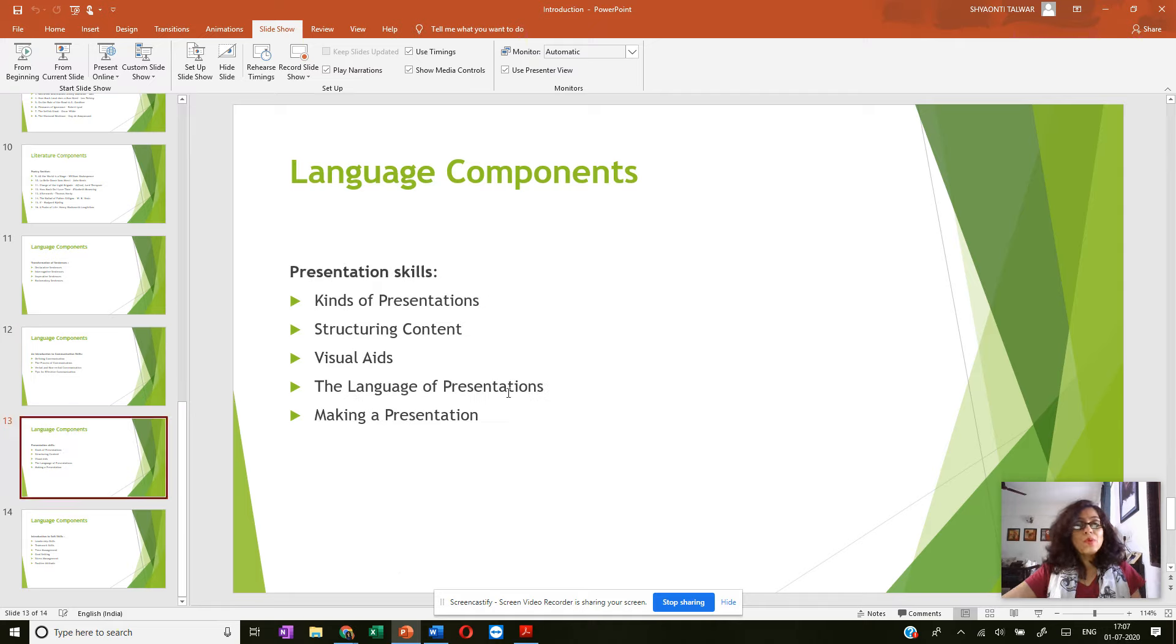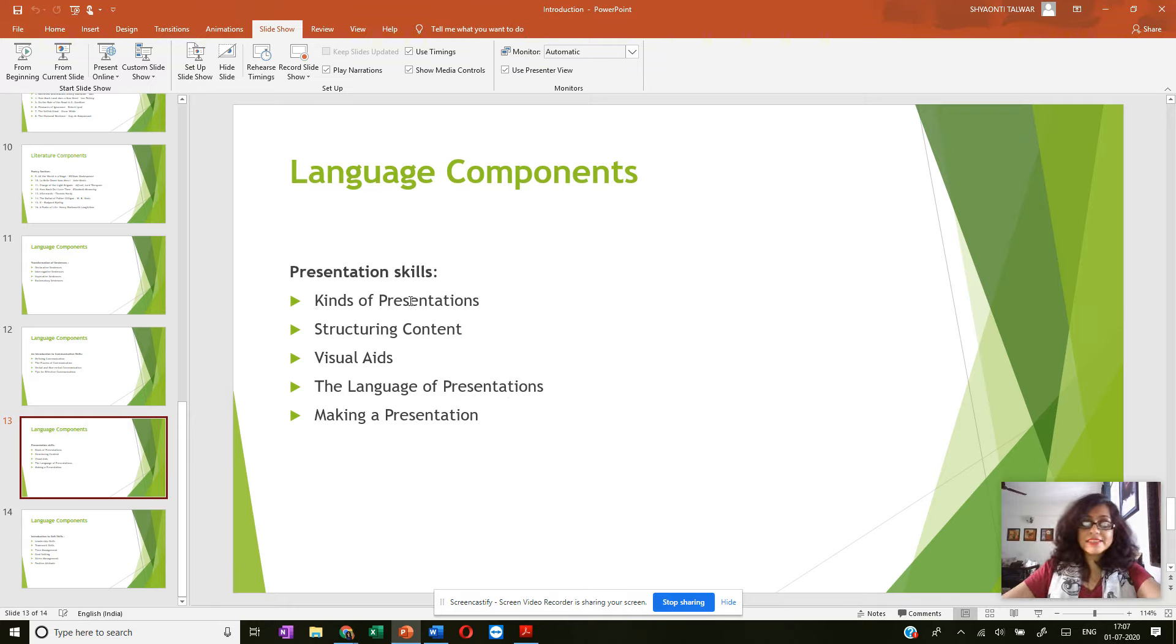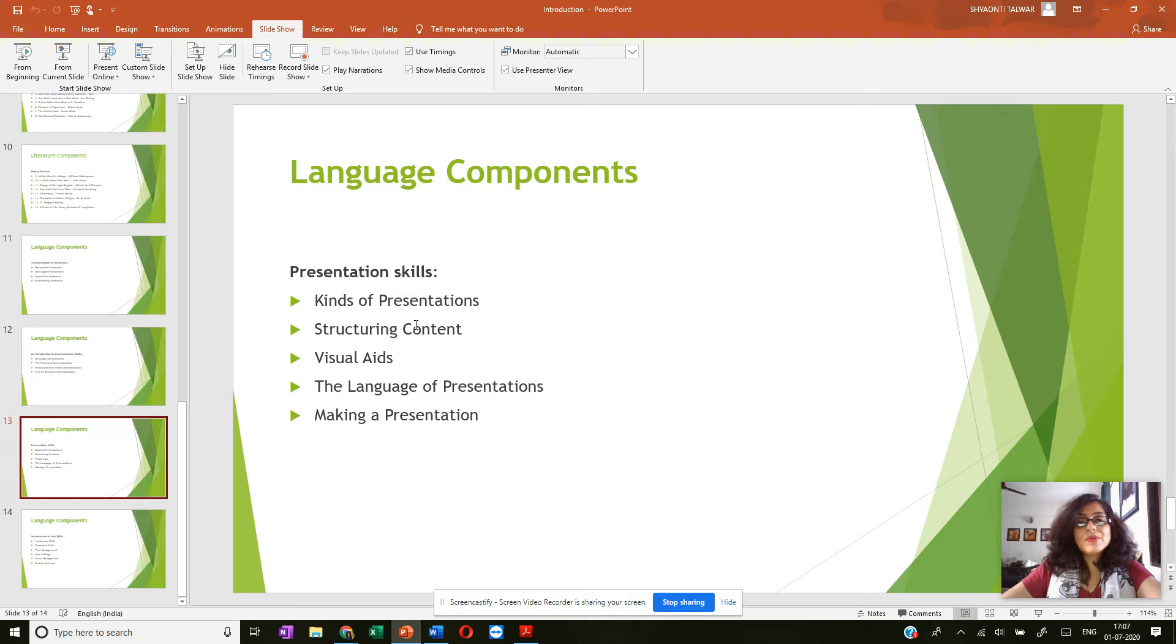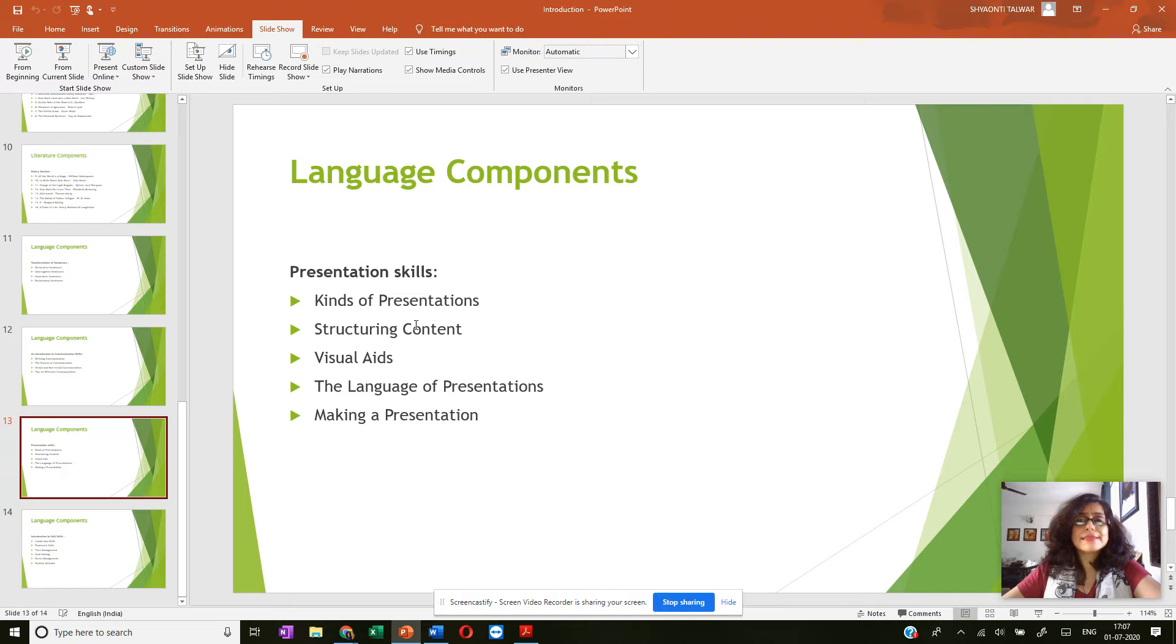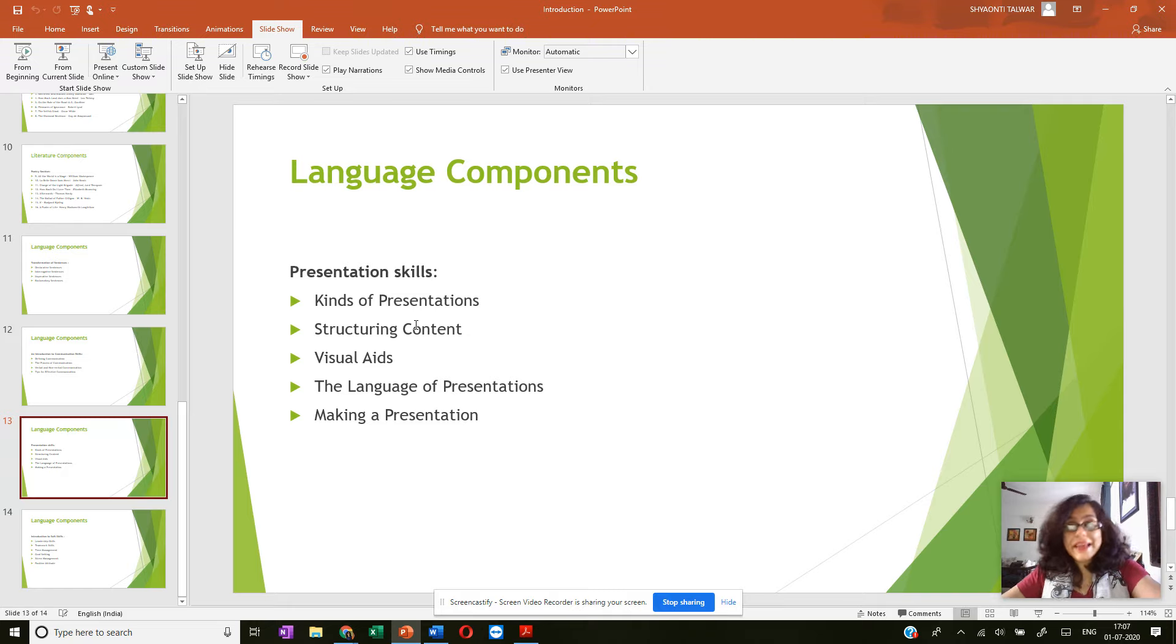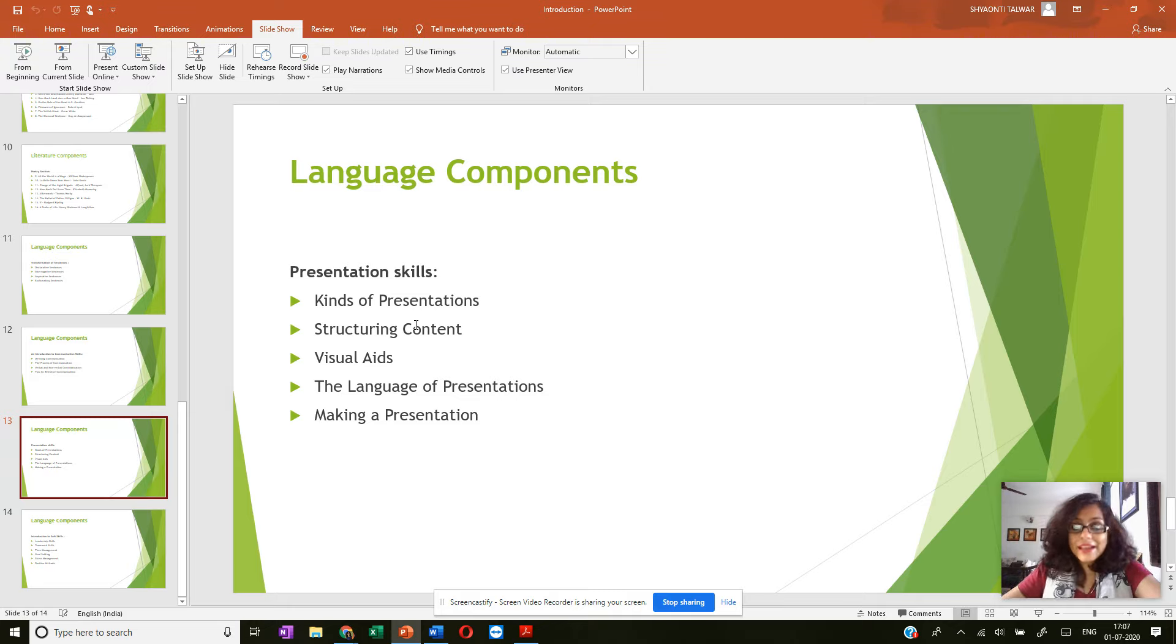Moving on under presentation skills, it makes you aware of the different kinds of presentations, then it gives you a very good idea about how to structure your content basically so that it has a logical flow, it has clarity, it can be understood easily and people can remember it when they want to.